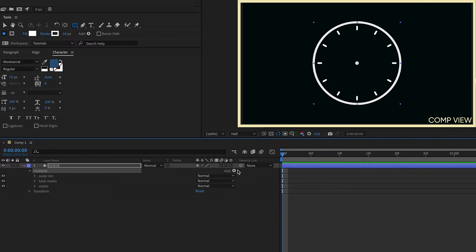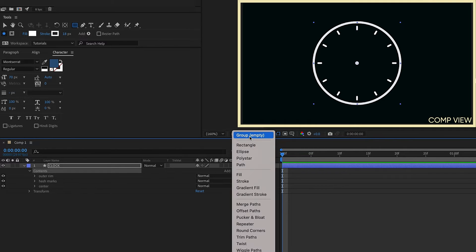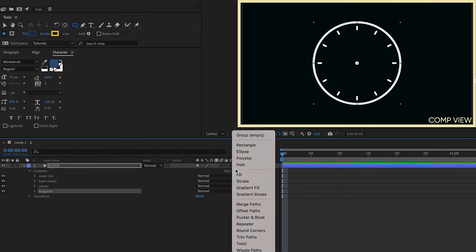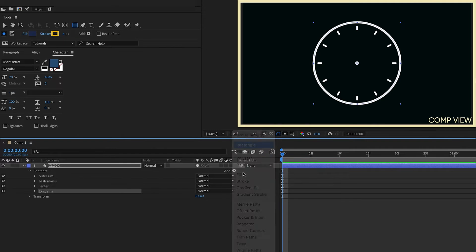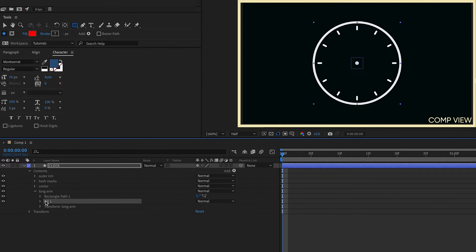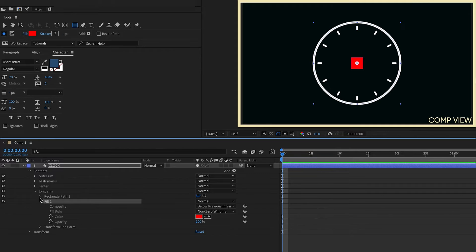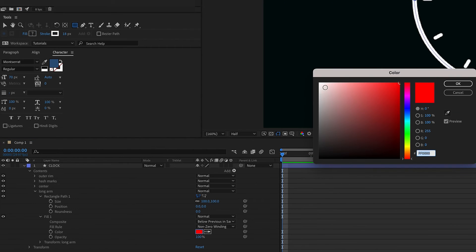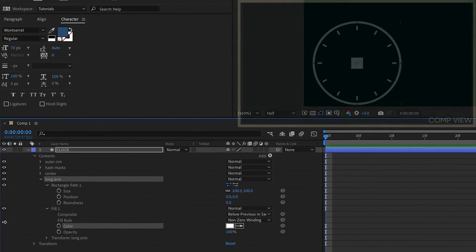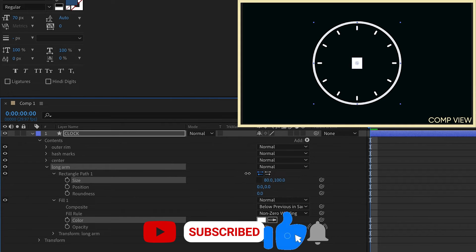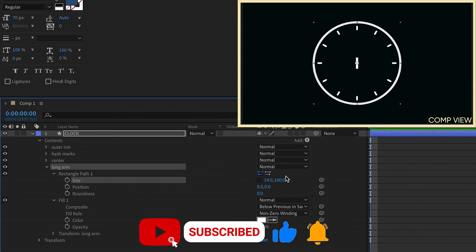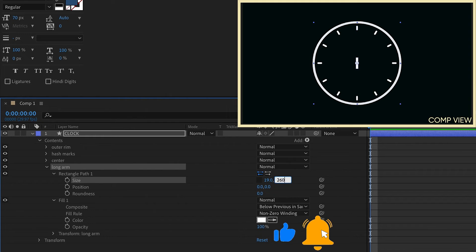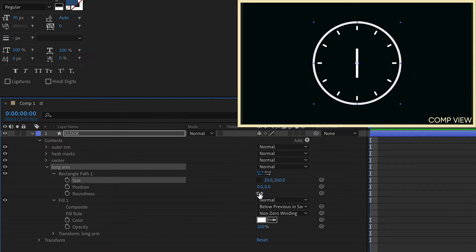Go back to contents and add in another group. We're going to call this long arm. Within the long arm group we want to add in a rectangle and a fill. So open up these settings. I'm going to change our fill to white. Unconstrain our rectangle path size settings. We can make something like this. We'll make this length 260 and maybe make the width say 20. Add some roundness to it.